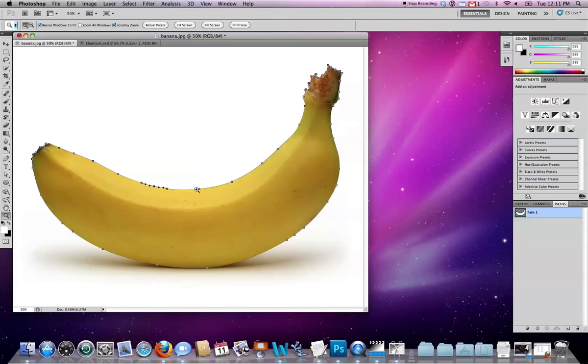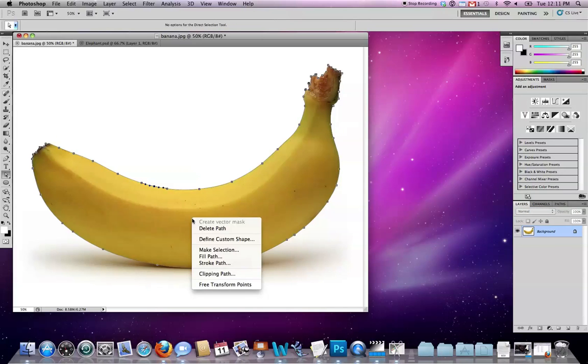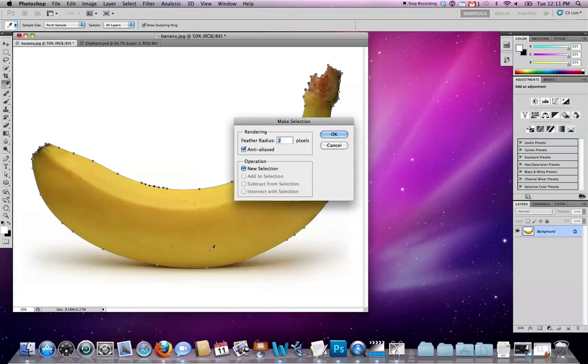First of all I've got an image here of a banana. This is one I find every time I google the word banana and restrict to large image sizes, and I've taken my time to make a nice clear path around the outside. So from a vector tool, right click or control click on the Mac keyboard to make selection.